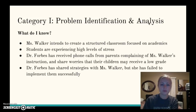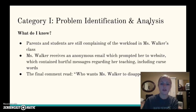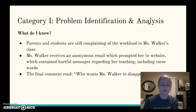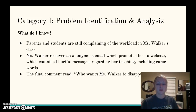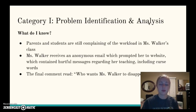Because of that, Dr. Forbes has shared strategies with Ms. Walker, but she has failed to implement them. Parents and students are still complaining of the workload and the structure of Ms. Walker's class. On a three-day weekend, Ms. Walker returned to her apartment and began checking her email and received one that prompted her to go to a website where she found some inappropriate material about her teaching, including cuss words.